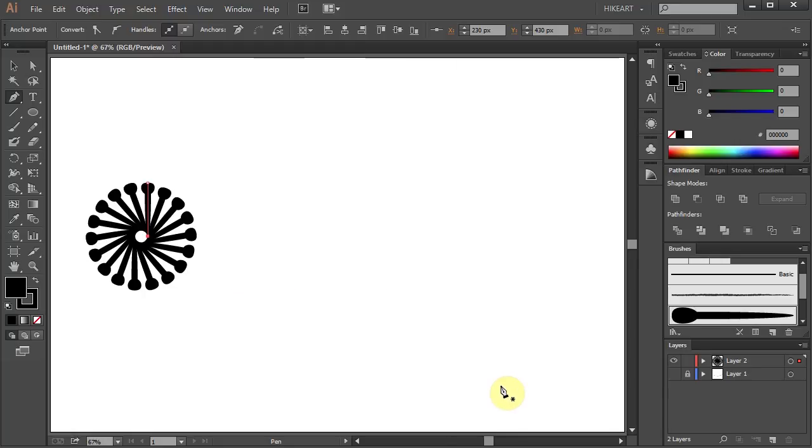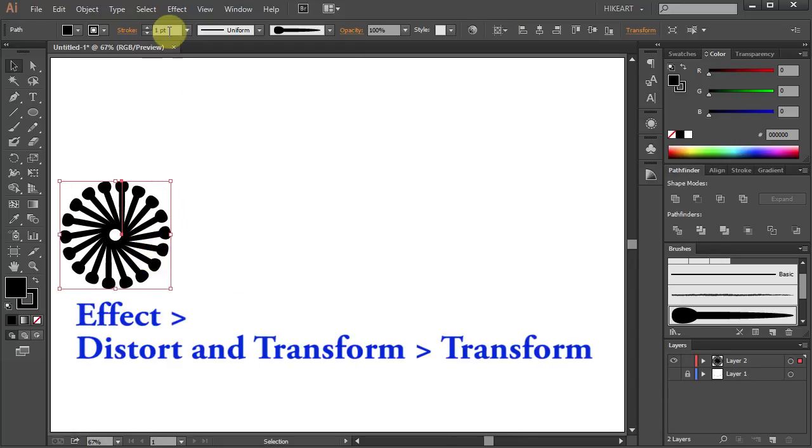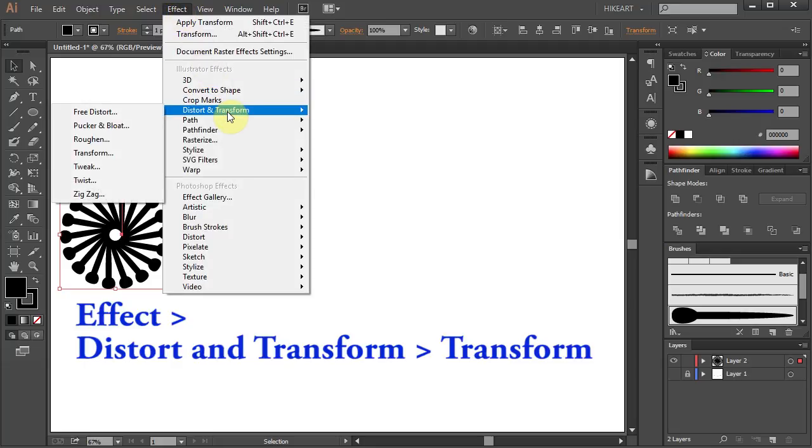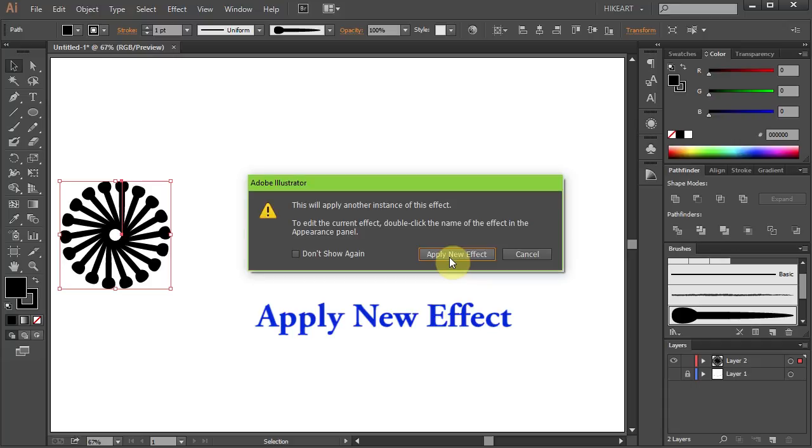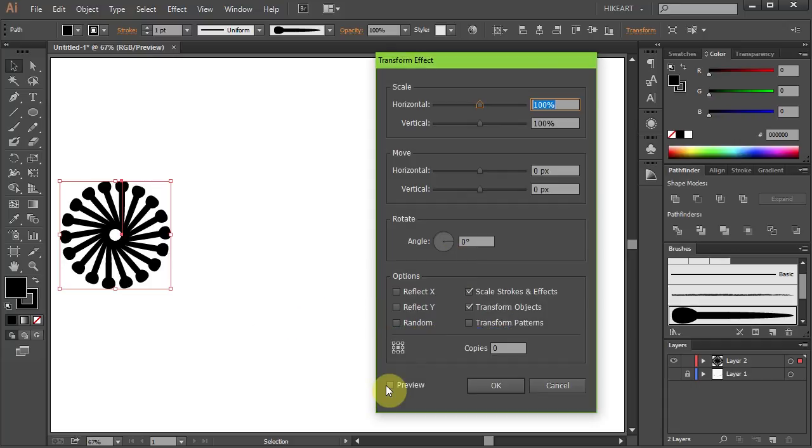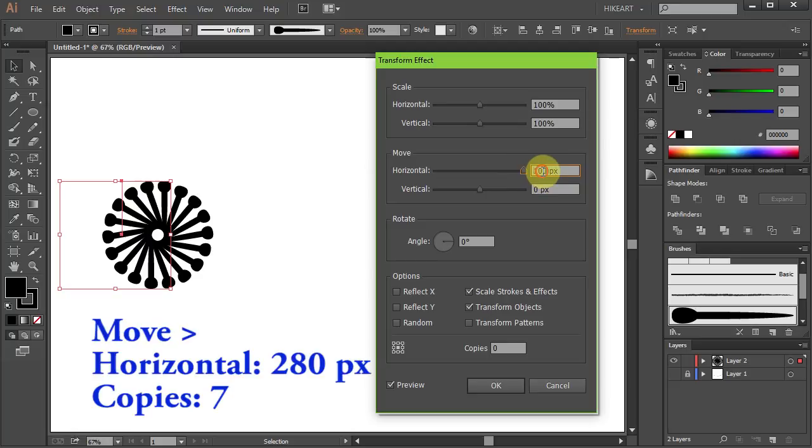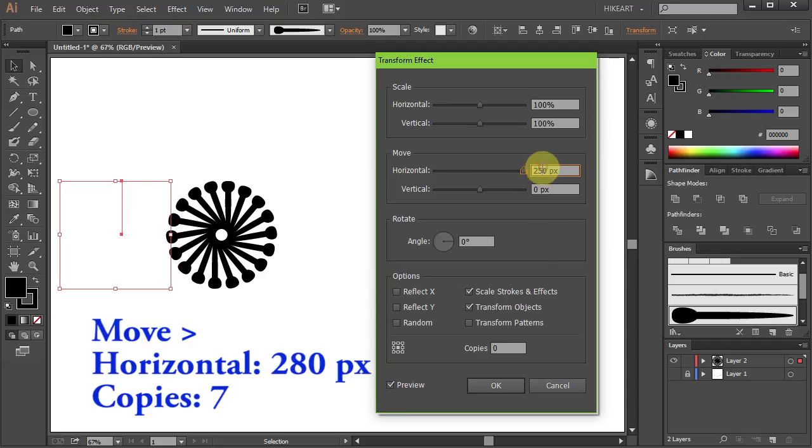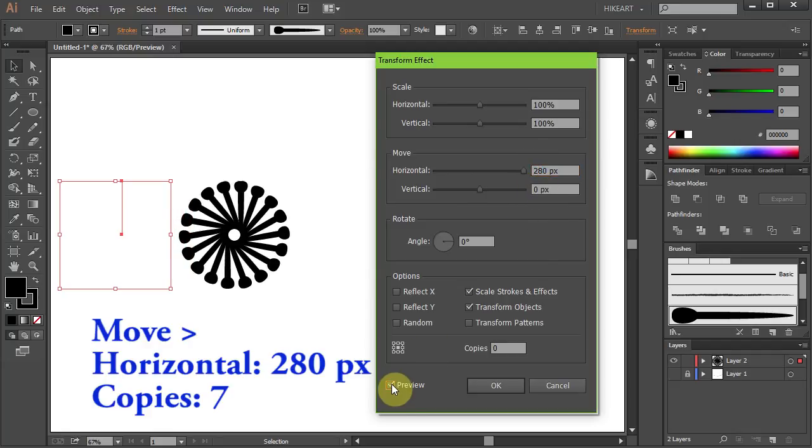Now let's make a few more copies of this shape. Go to Effect again, Distort and Transform and Transform. Select the Apply New Effect button and let's change the Horizontal Move to a higher number. Basically you want to create a small gap between shapes. And set the copies to about 7.